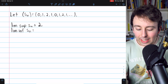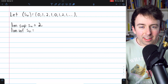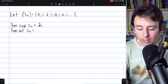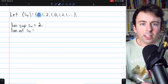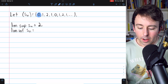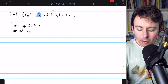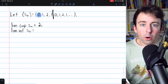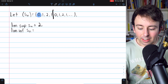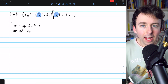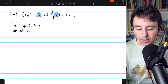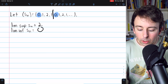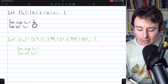What about the limit inferior? If we consider the infimum of the whole sequence, that would be 0, since that's the lowest value the sequence takes on. However, no matter how far out in the sequence we go, 0 continues to occur. So the infimum of every single tail is 0, and thus the limit inferior of the sequence is equal to 0.